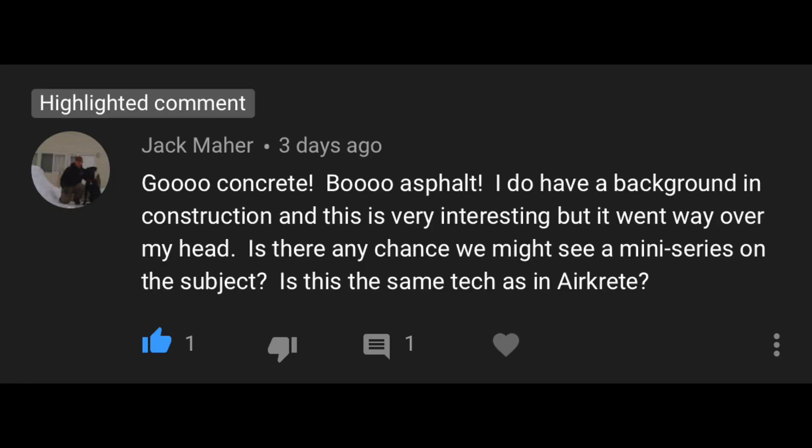We've got Q&As going on. We've got a lot of folks asking us a lot of great questions. Go concrete, blue asphalt. Awesome. 'I do have a background in construction and this is very interesting, but it went way over my head. Is there any chance we might see a series on the subject? Is this the same tech as in aircrete?'